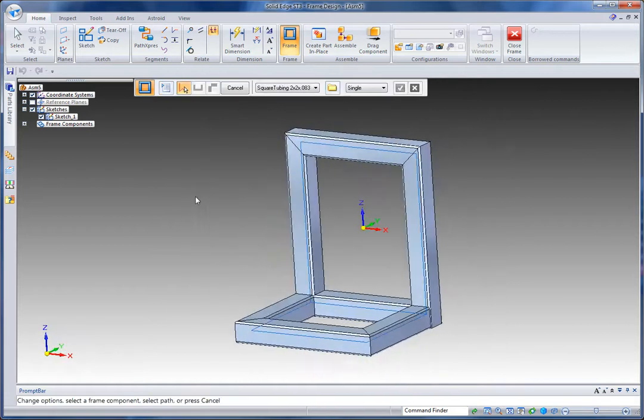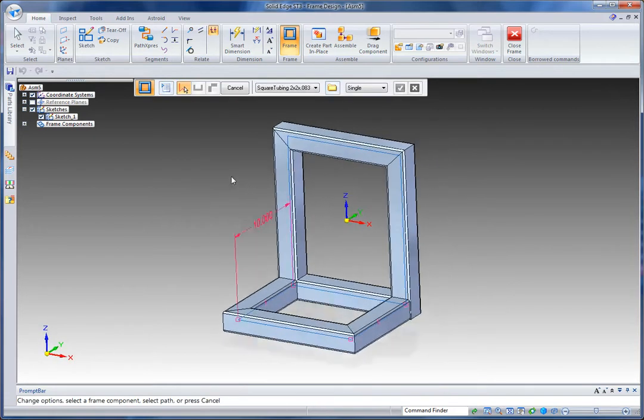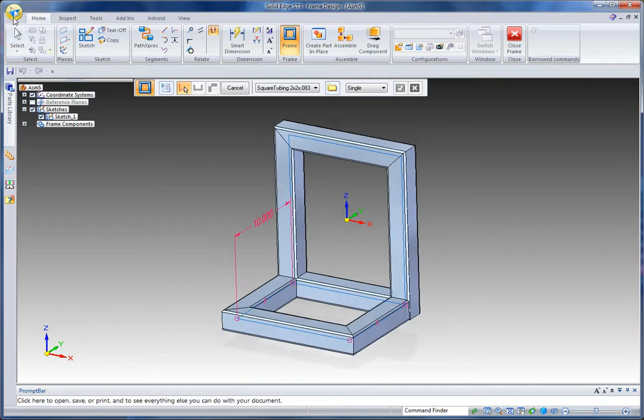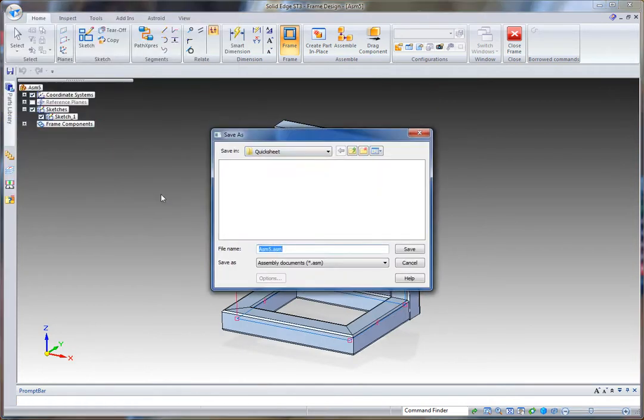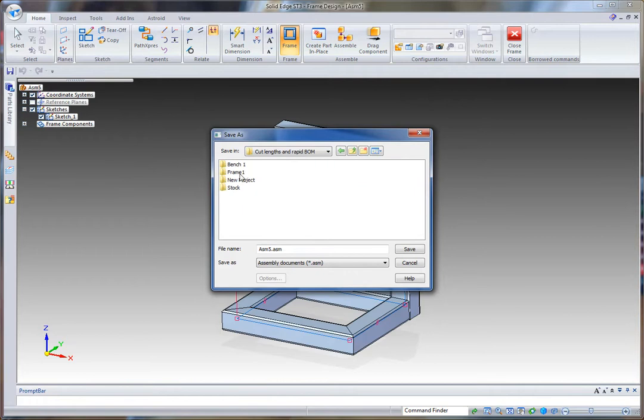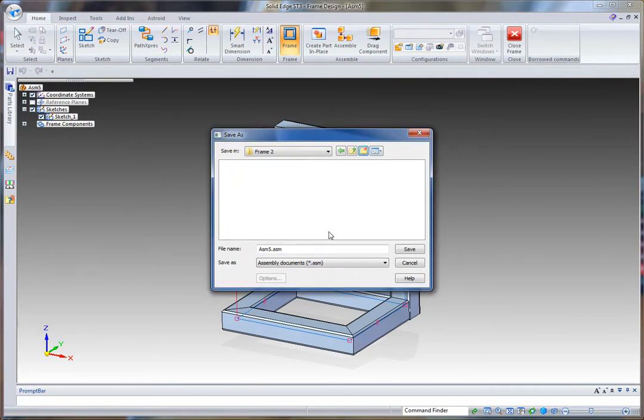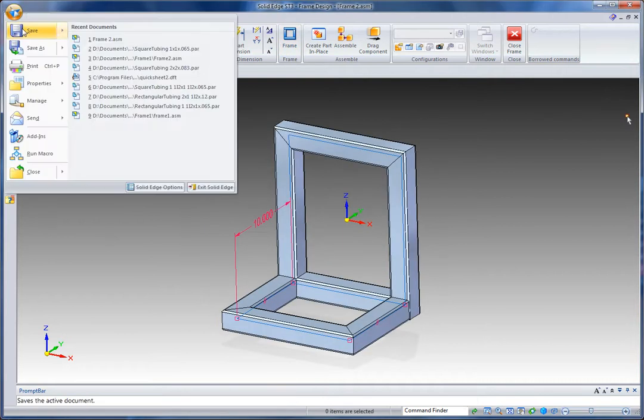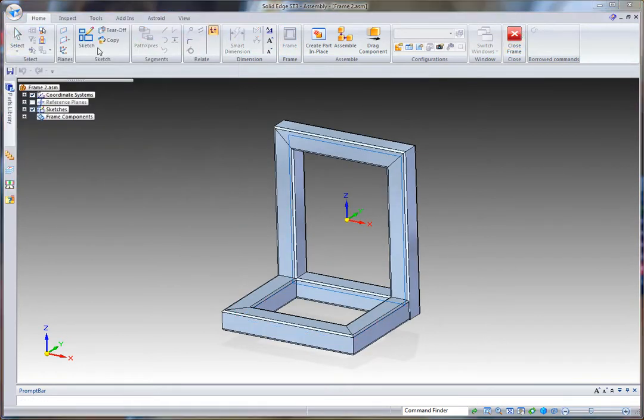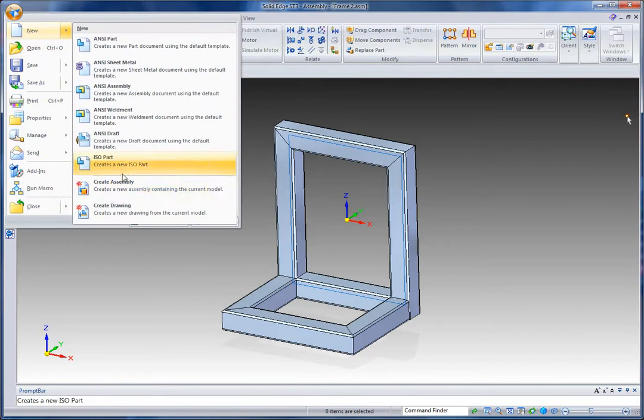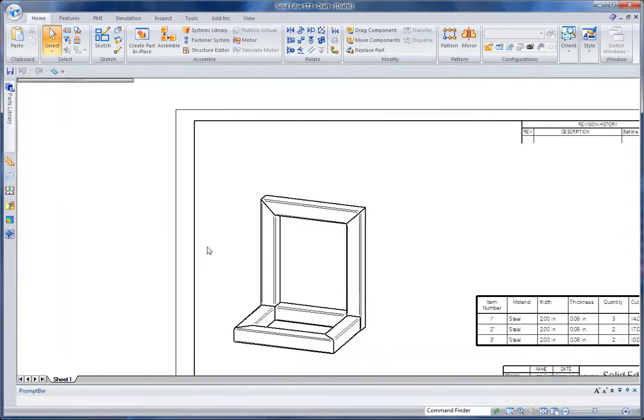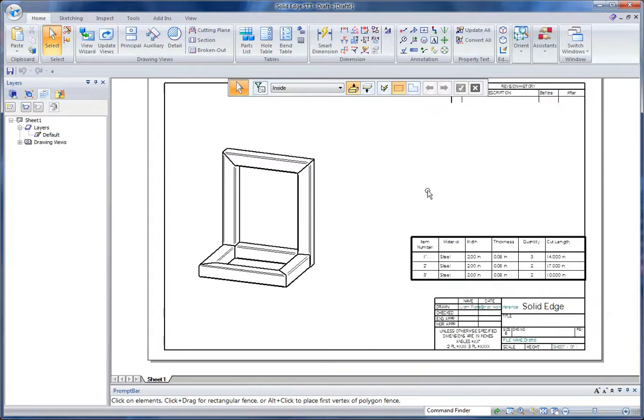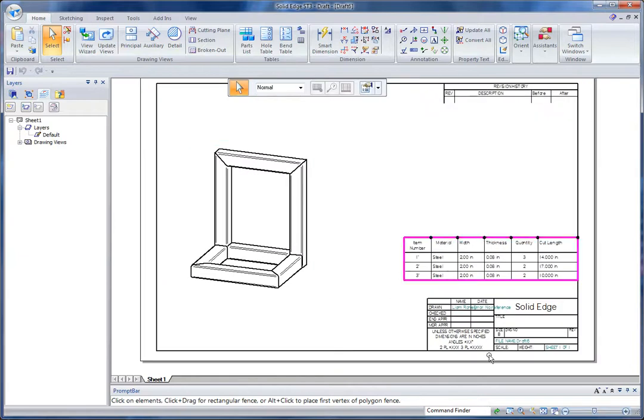Okay, let's go make a draft out of this. So what I'm going to do is I'm going to go and save this first of all. Let's call this a new project. And I'm going to exit my frame environment and go and create a drawing.